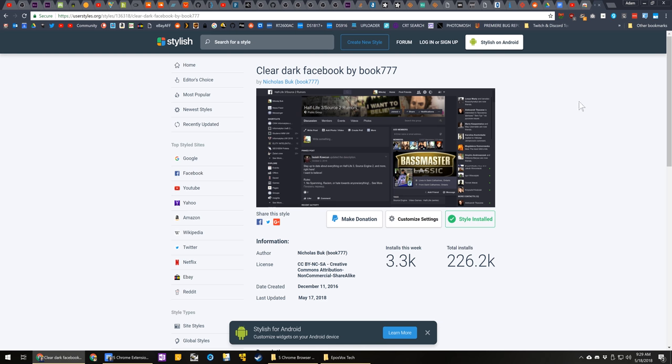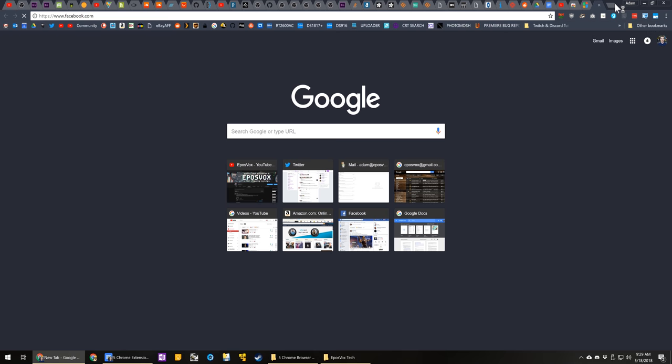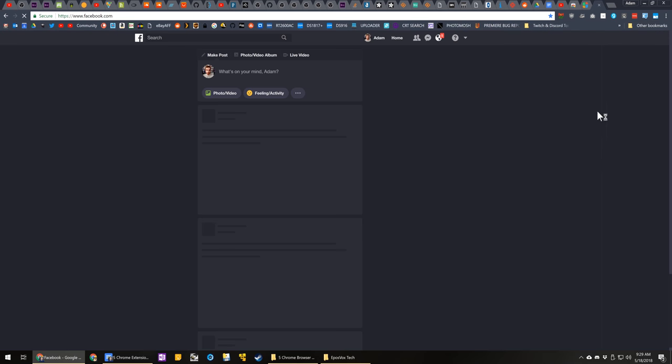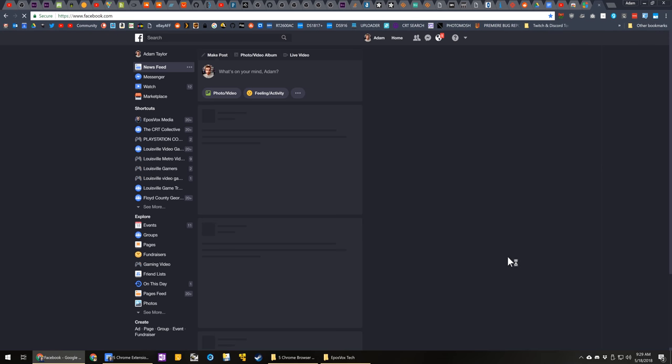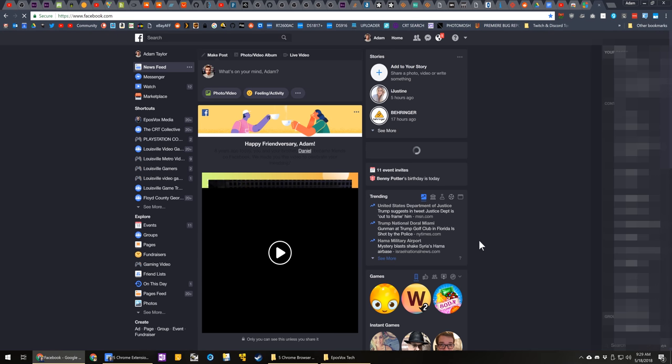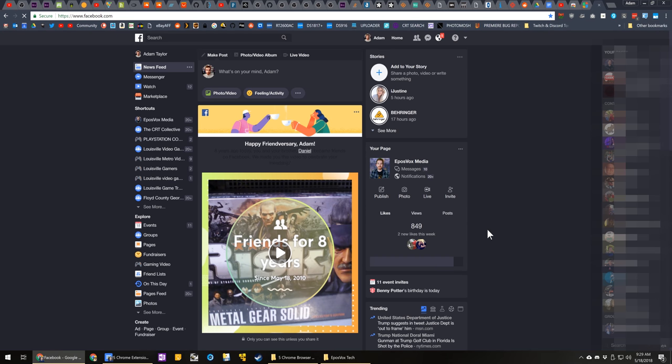There are a lot of scripts for a lot of different websites. You can do a lot of cool stuff. If you're interested in customizing your web experience, certainly look into this.